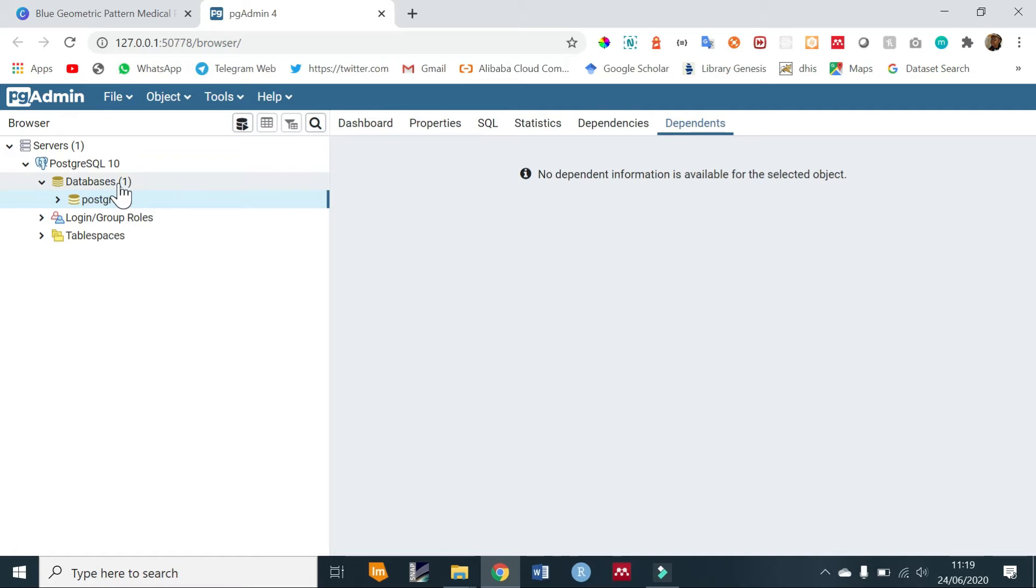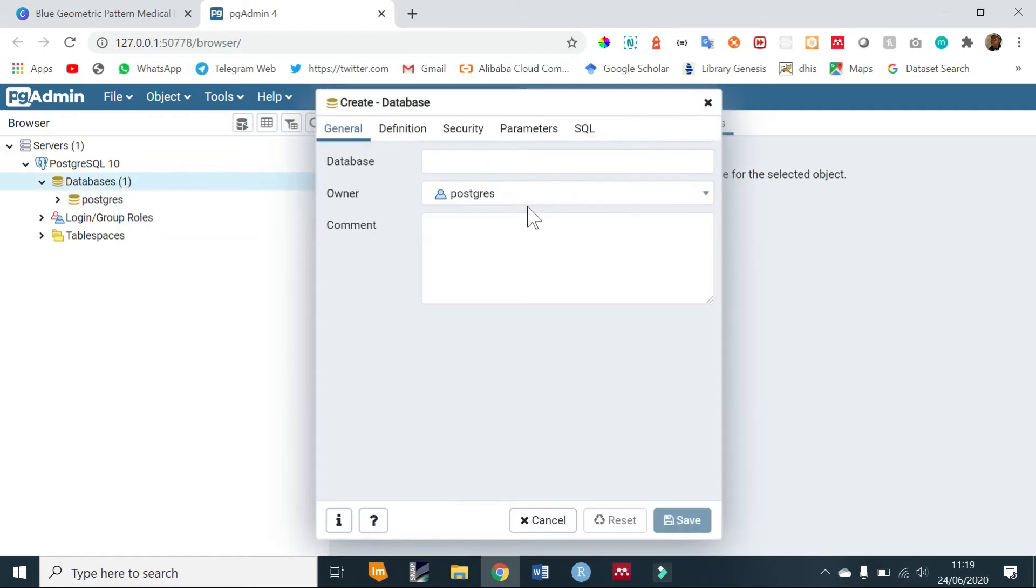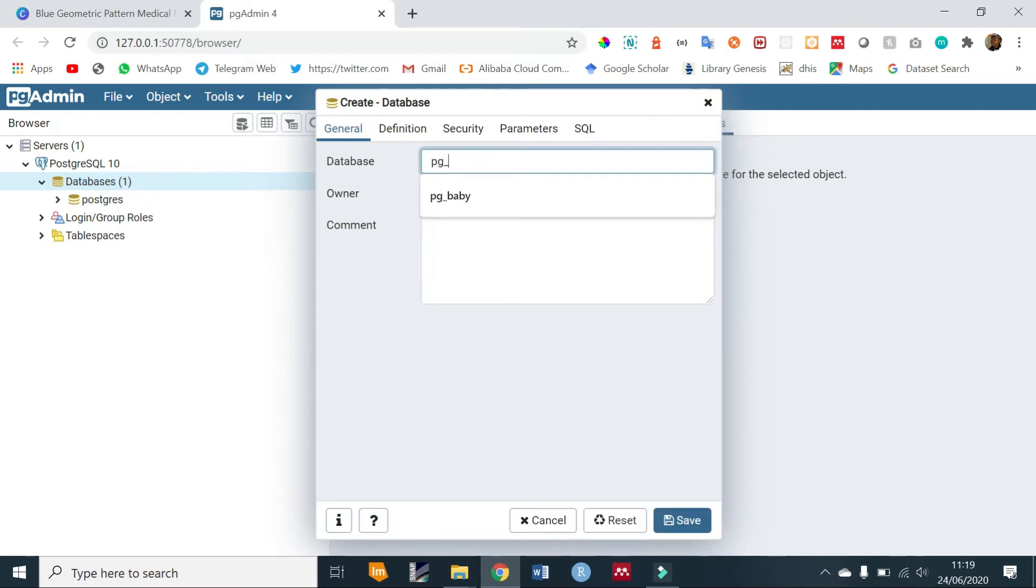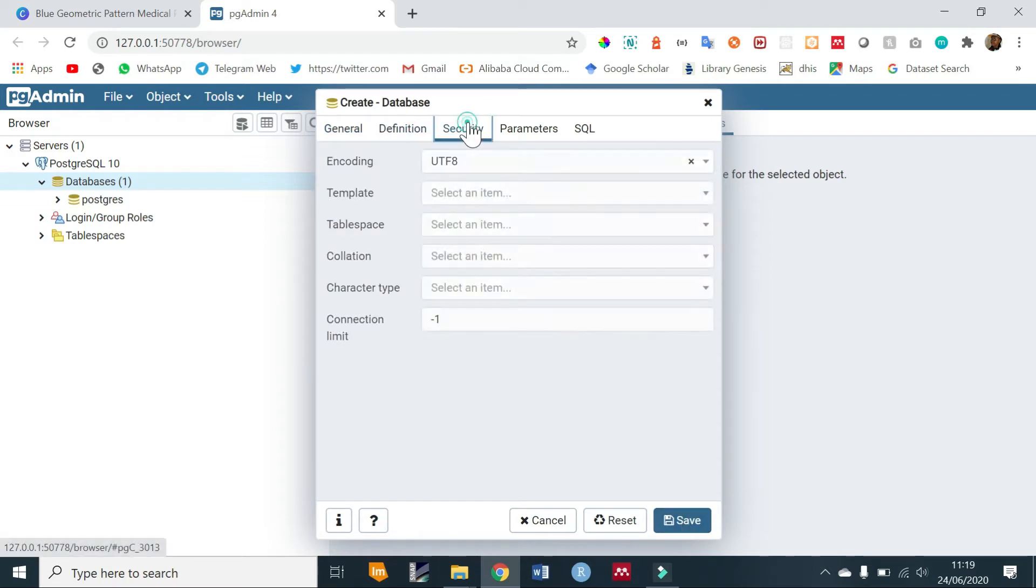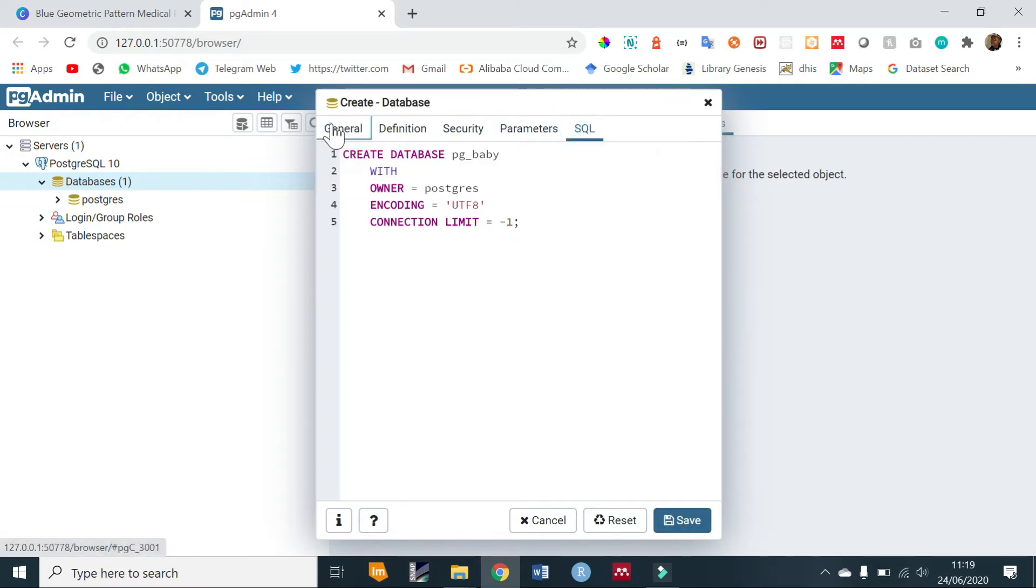To create a new database just right click on databases and create a new one. You're going to name it pg_baby like that and then leave everything else as default for now.